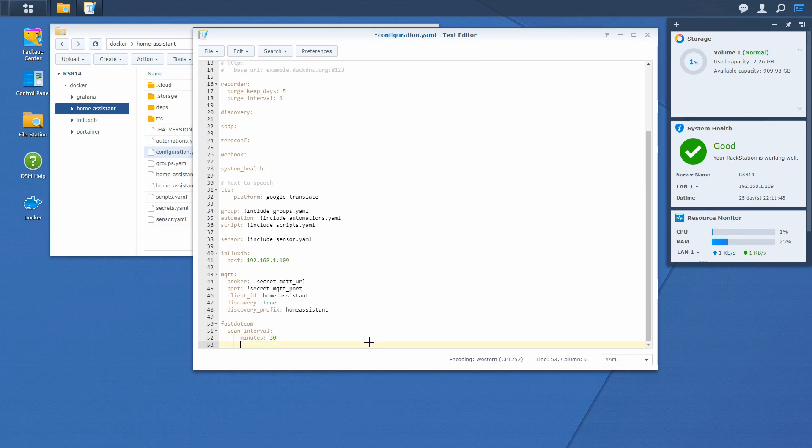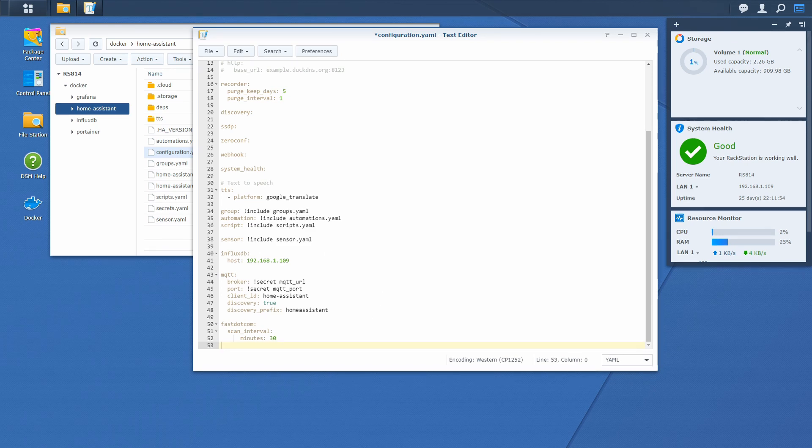Okay. And this should be it for Fez.com component. Let's go back into the Home Assistant.